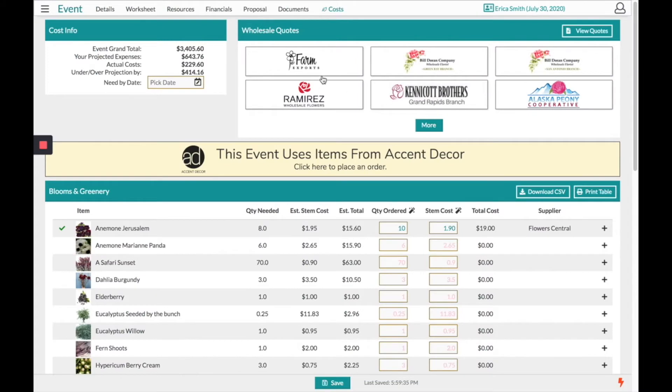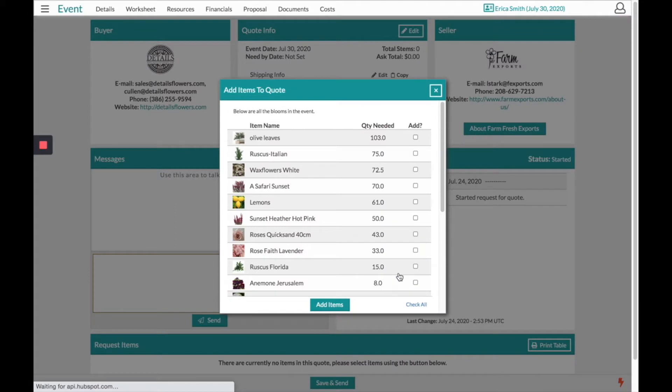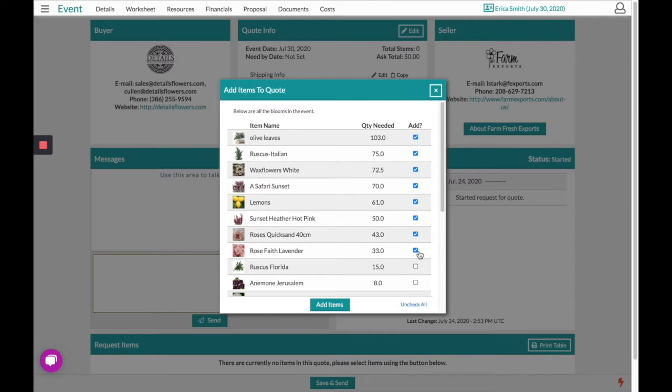If you choose an icon of a wholesaler it will populate a list of all the products that you need for this event. Checking all will select every item but from there you can choose which items you wish to unselect.